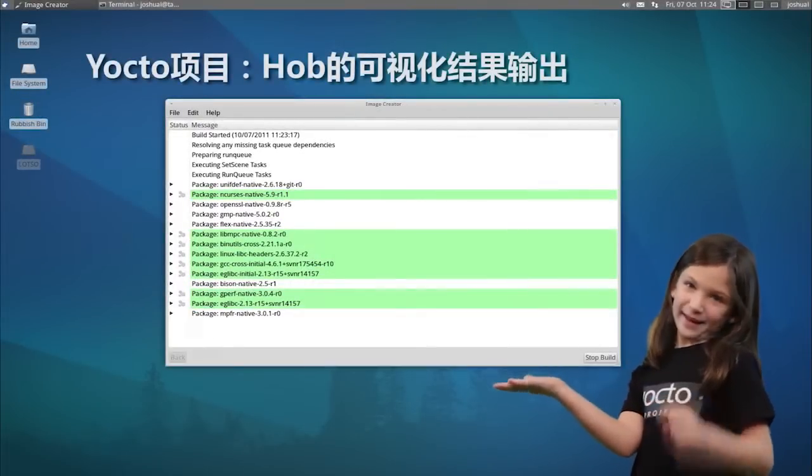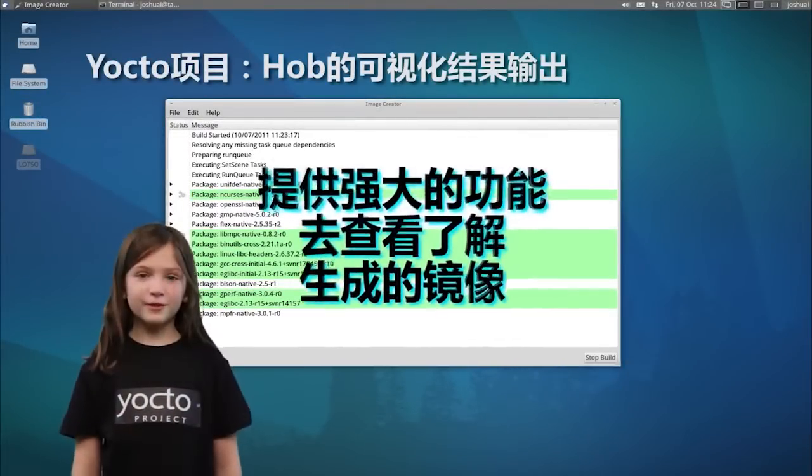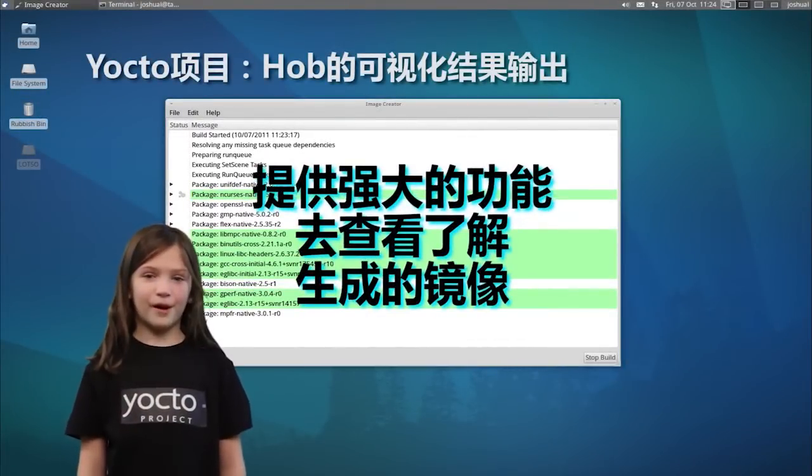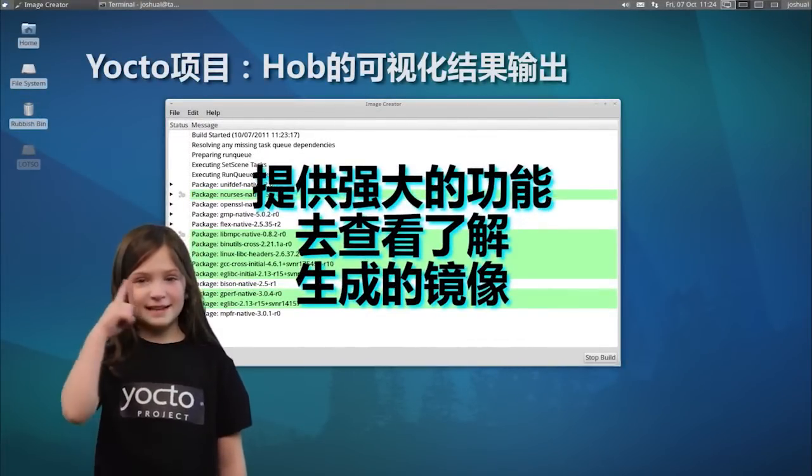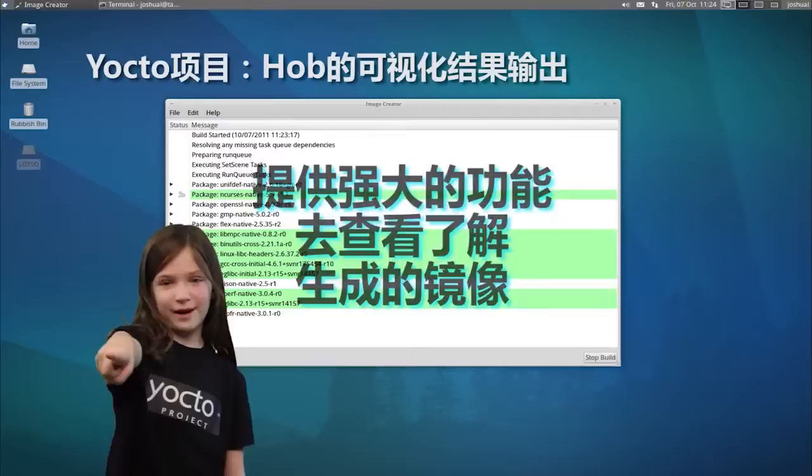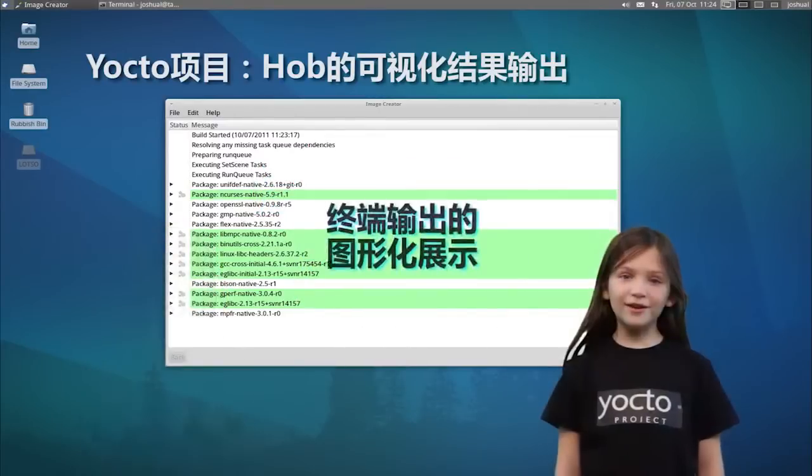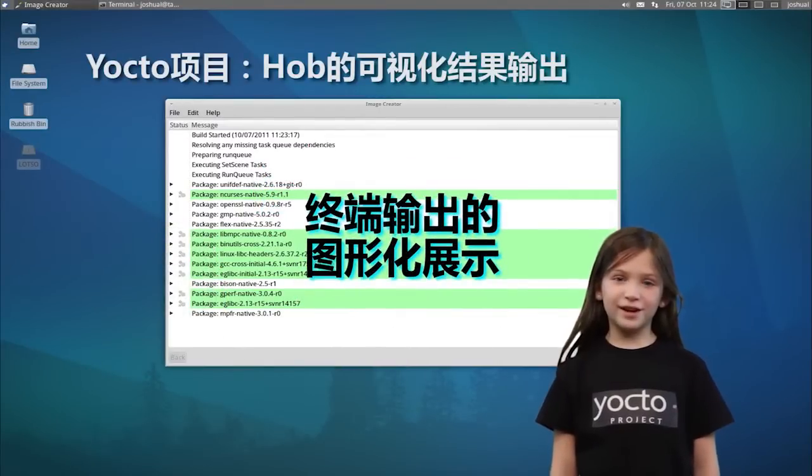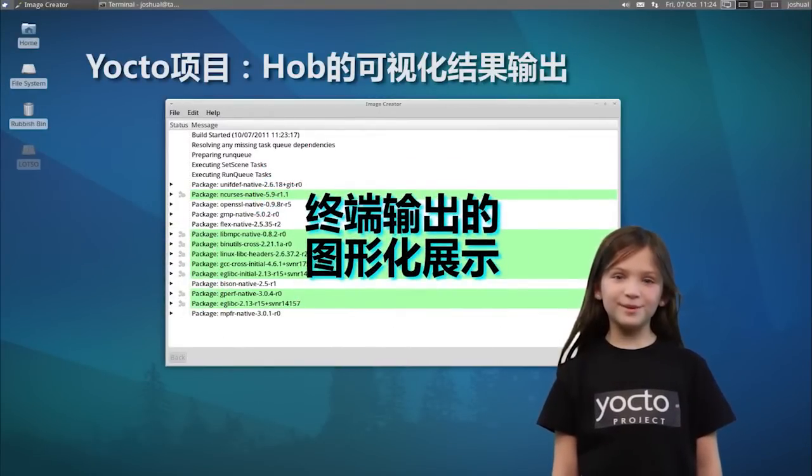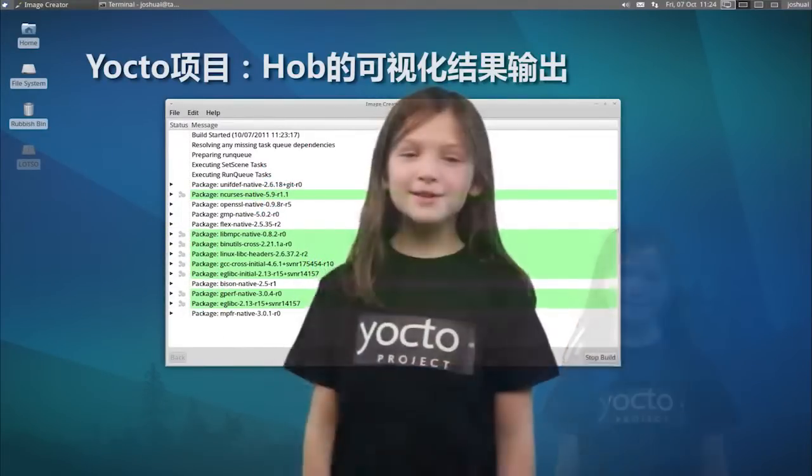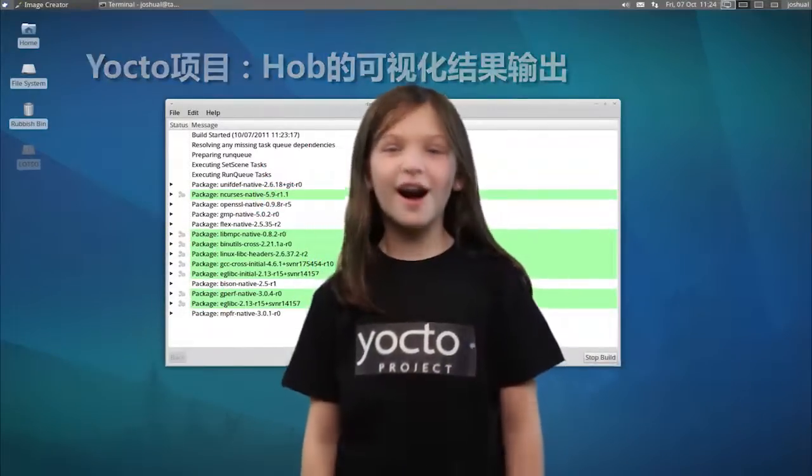Seeing is believing. HAB's visual build output provides insight about your image. A graphical version of the terminal window is really easy to use. HAB is so cool it's hot!